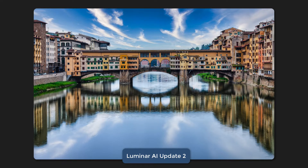This Sky Replacement is done in Luminar AI Update 2. Overall, it looks pretty good. This is a pretty straightforward reflection to manage for Luminar AI. The sky was certainly pretty easy — not too much intricate masking there.